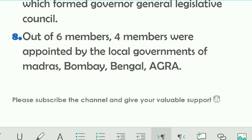Eighth point: out of the six members appointed as legislative councillors, four members were appointed by the local governments of Madras, Bombay, Bengal, and Agra. Remember these four cities: first Madras, second Bombay, third Bengal, fourth Agra.